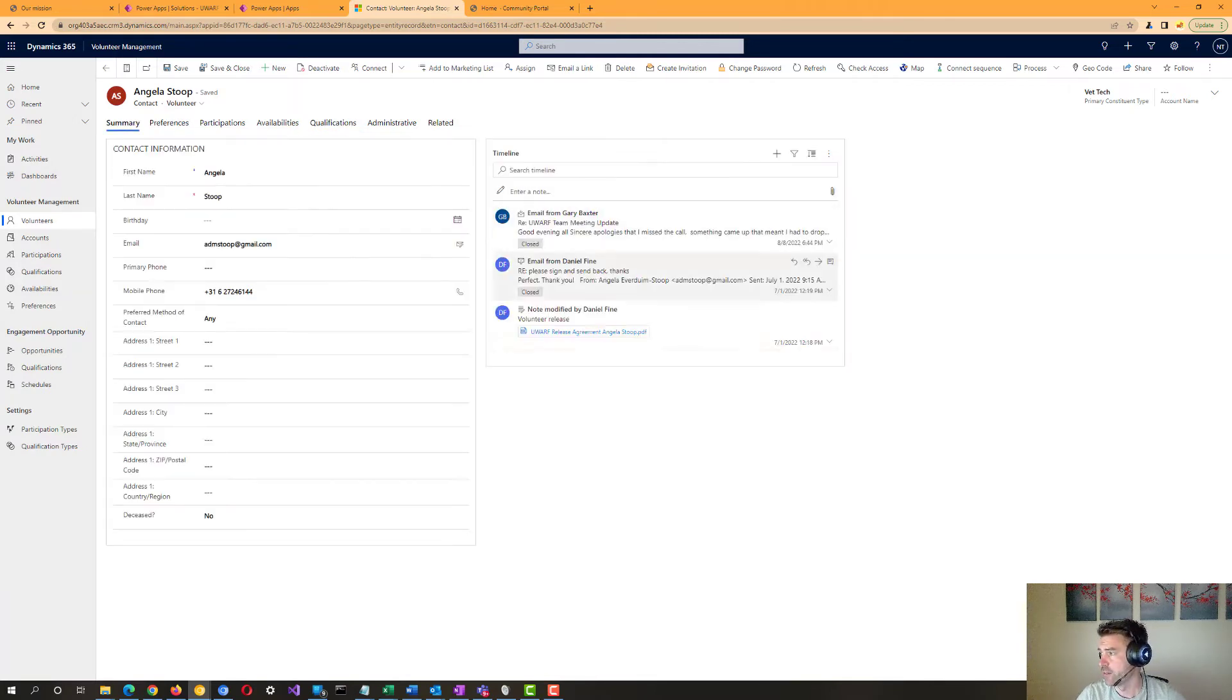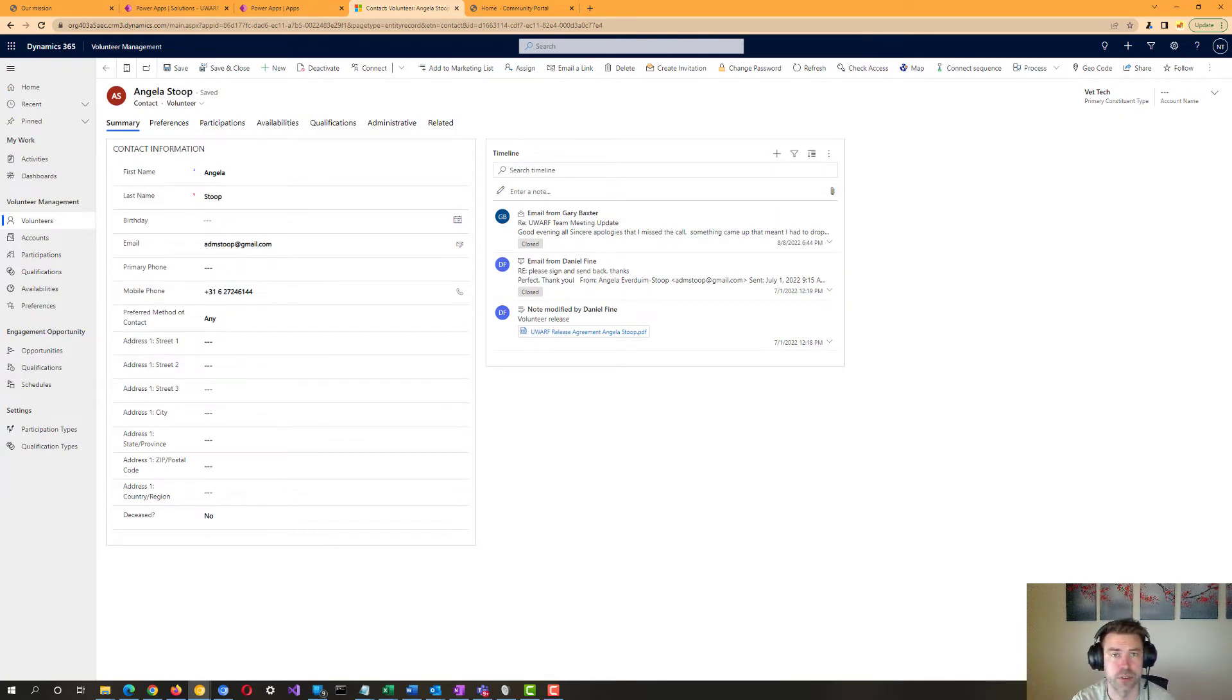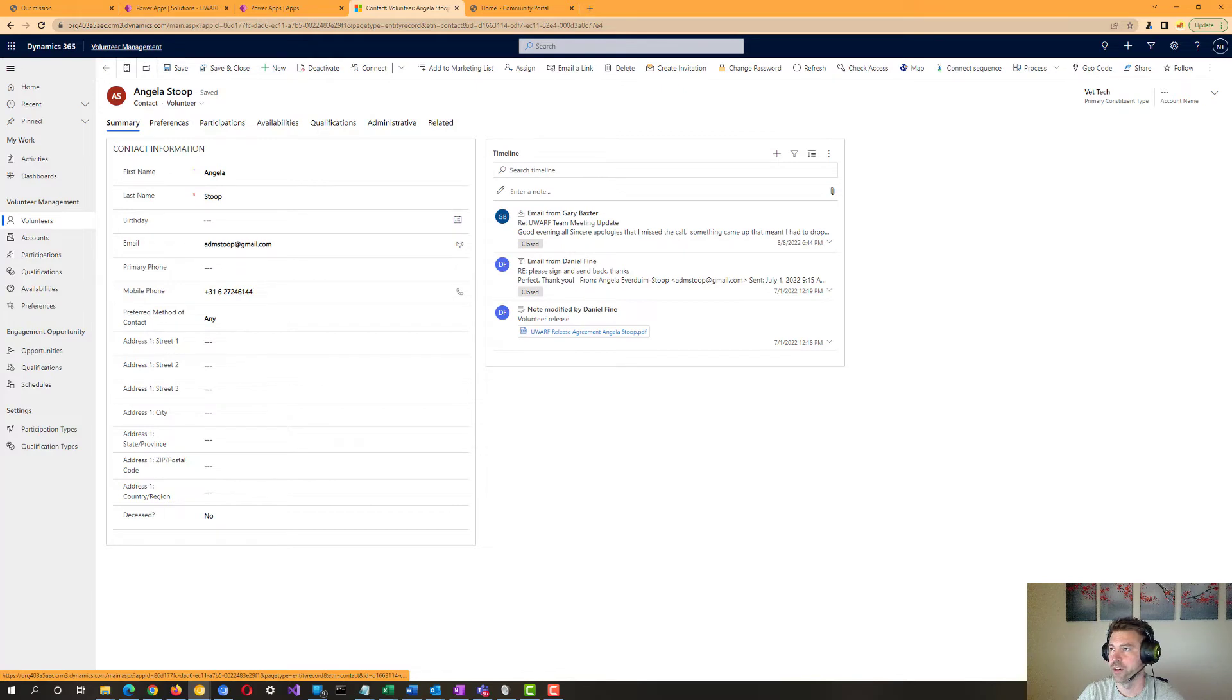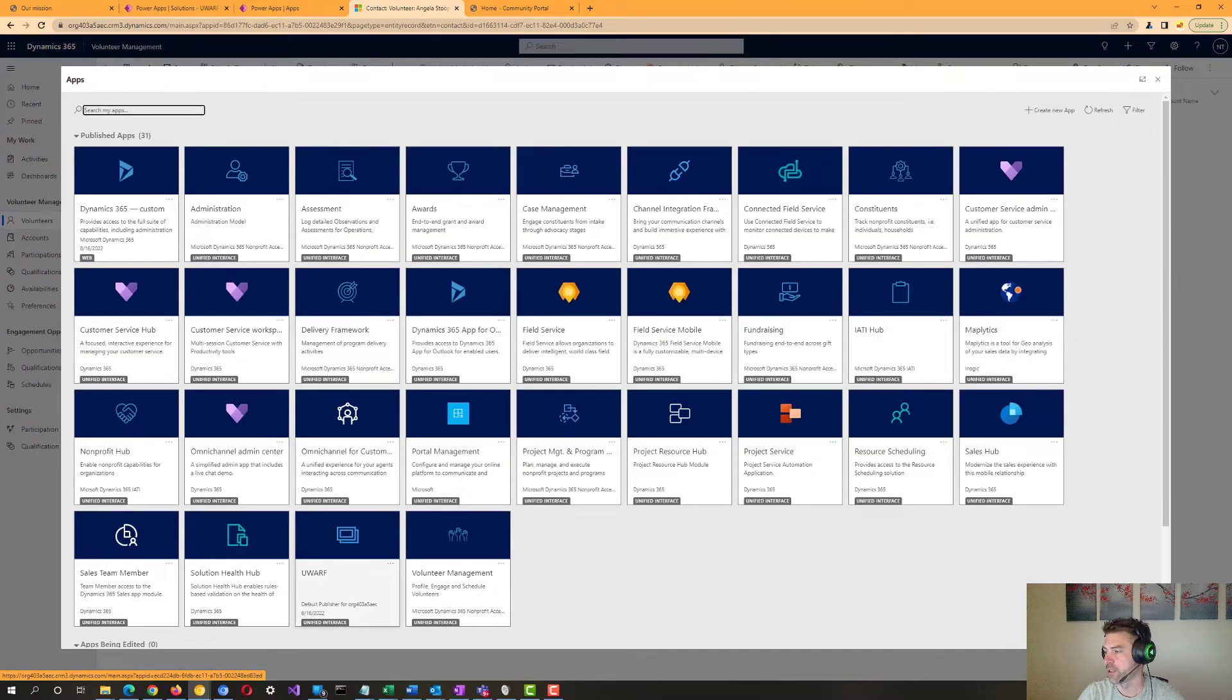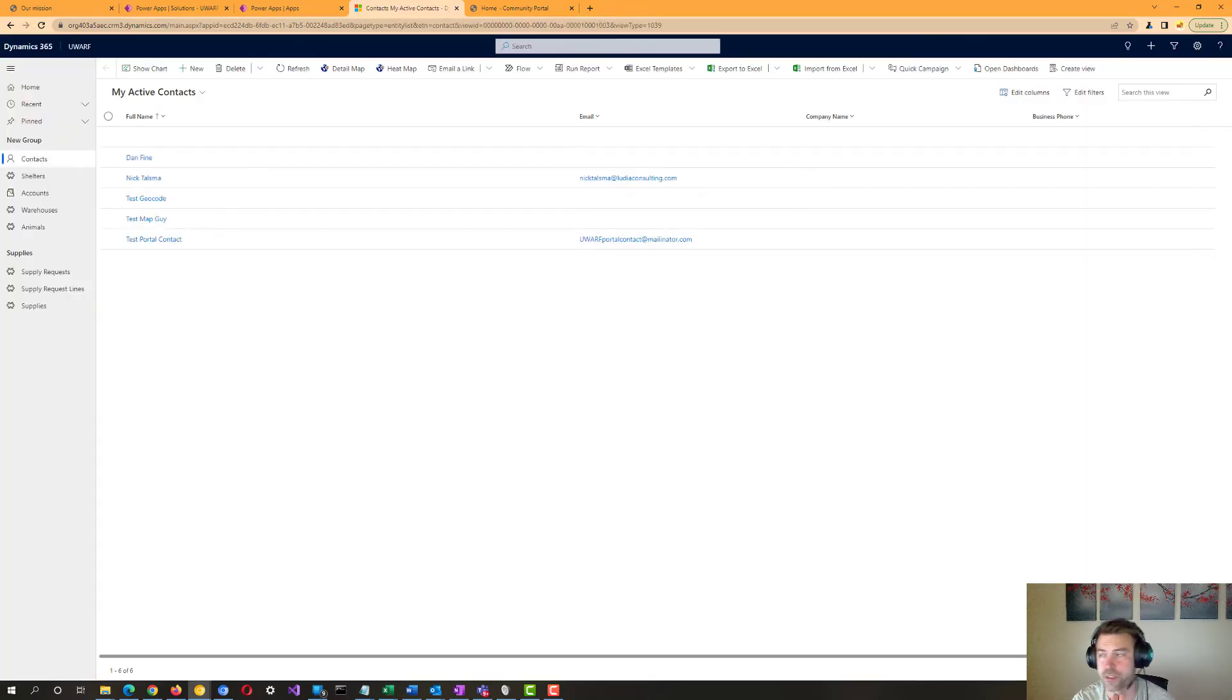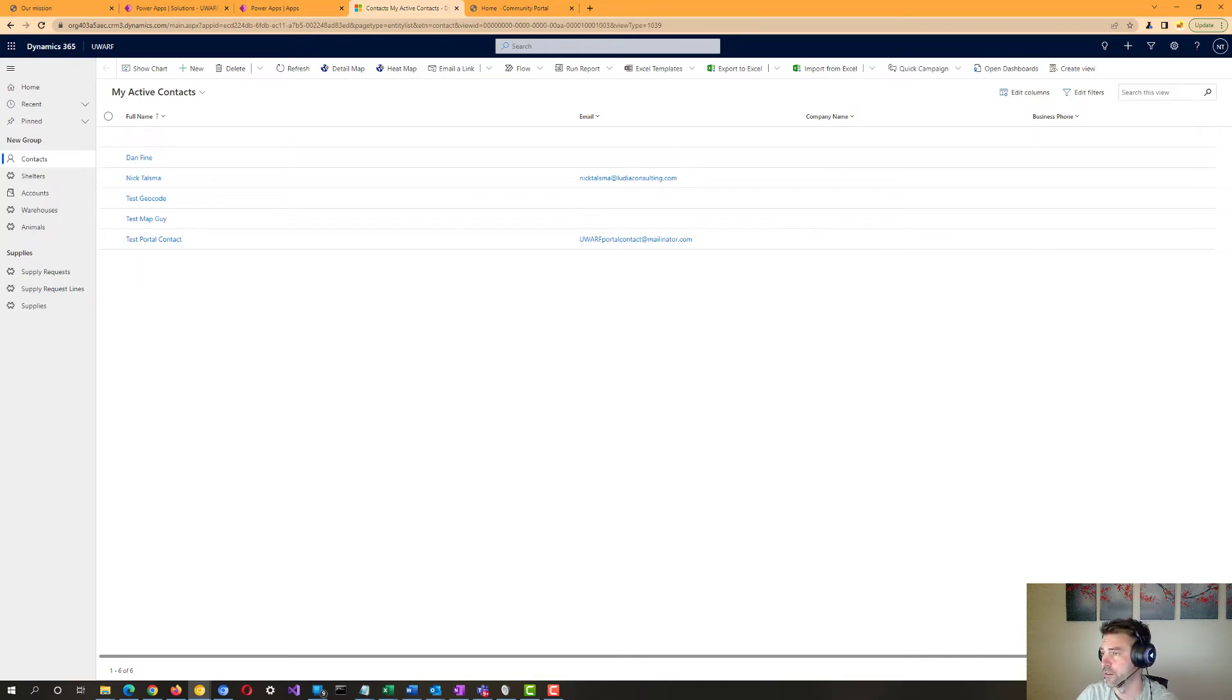And again, we've got the ability to track emails that are relevant to any of these particular volunteers directly from Outlook and have them be stored in the system for reference as needed there. In addition to the apps you've seen so far that come with the nonprofit accelerator, we also have a custom UWARF app that we've created to track the pieces around the shelters, warehouses, animals, supply requests, as we alluded to before,